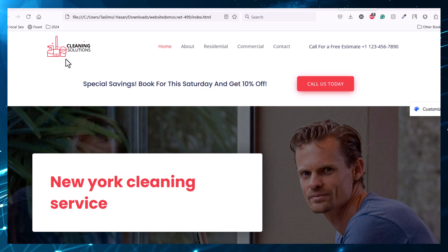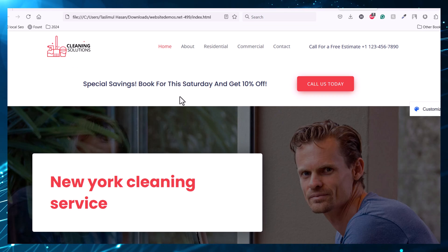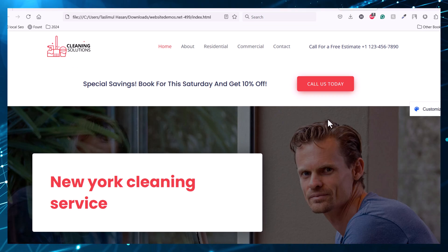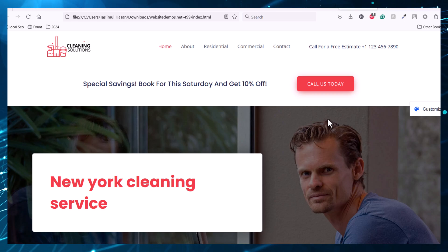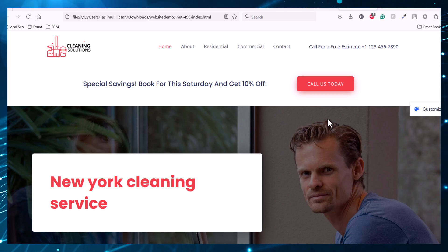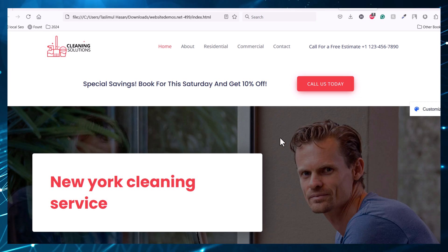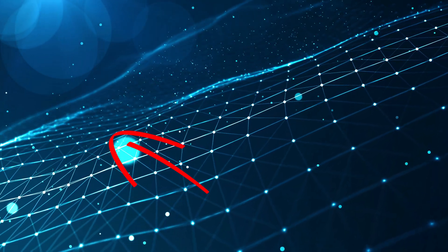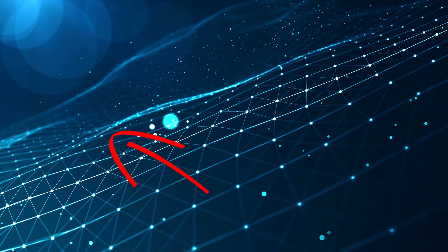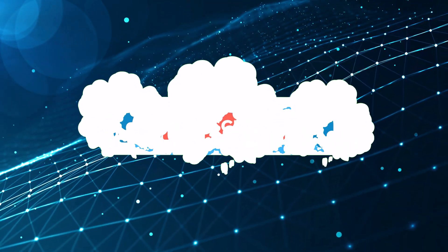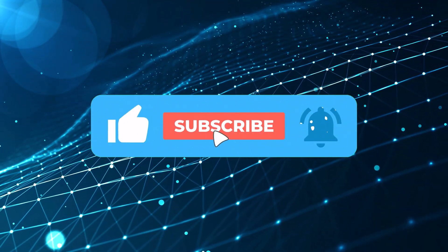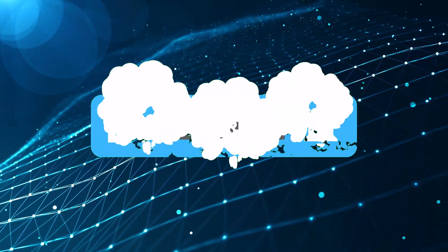If you want to upload these website files to a web server, or if you want to create your own web server on your computer and show this website to your friends, click the left video. If you want to clone any website using ChatGPT, click the right video. Thank you for watching — if this video was helpful, please smash that like button and subscribe to our channel.